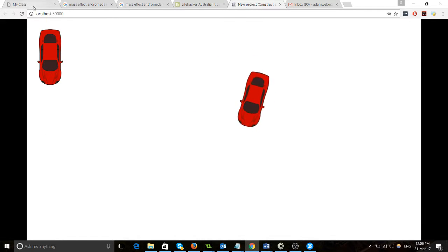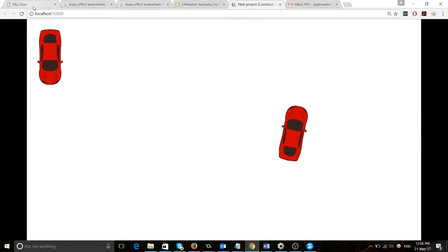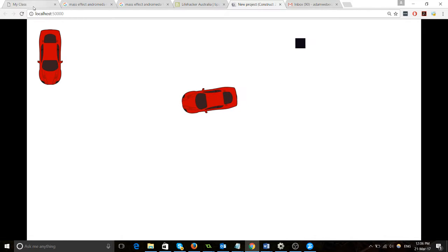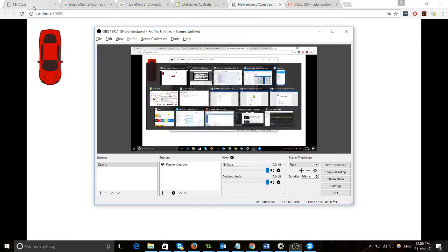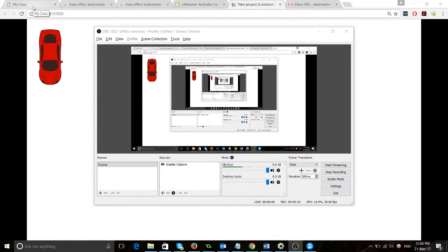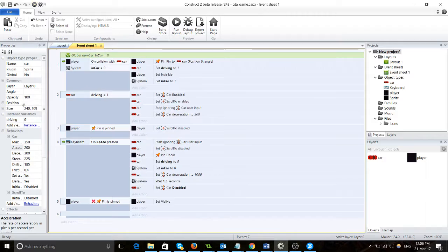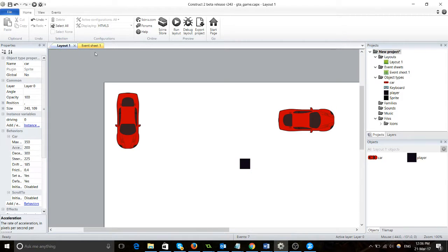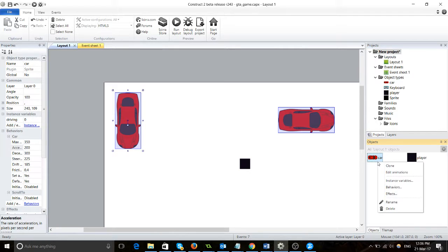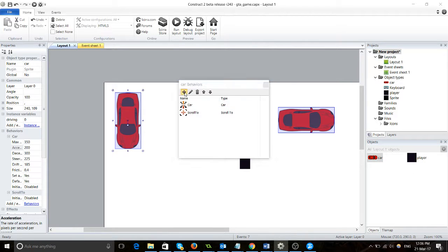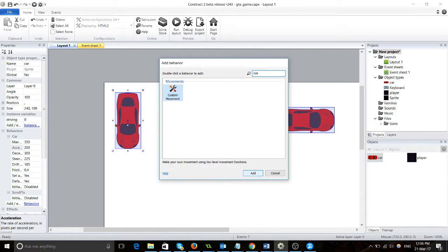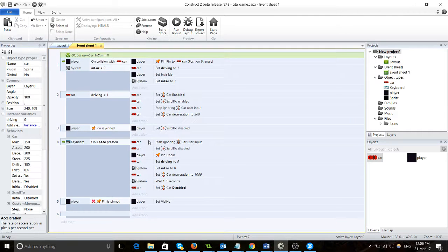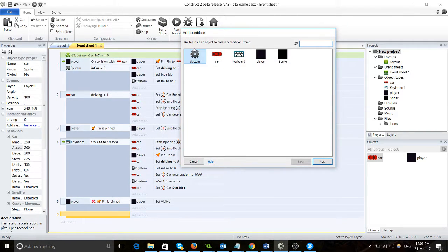So we fixed those two bugs up. Now the next thing we're going to do is play with custom movement. We're going to make the cars move around all the time. So let's try that out now. Behavior, custom movement. This is going to be interesting.